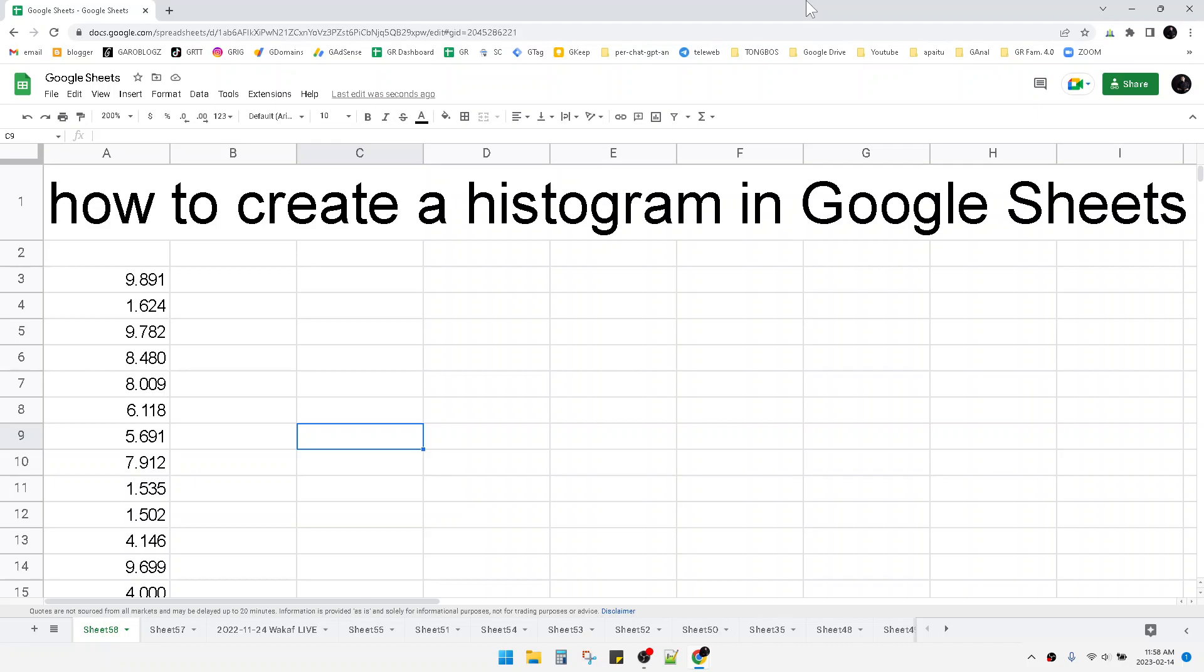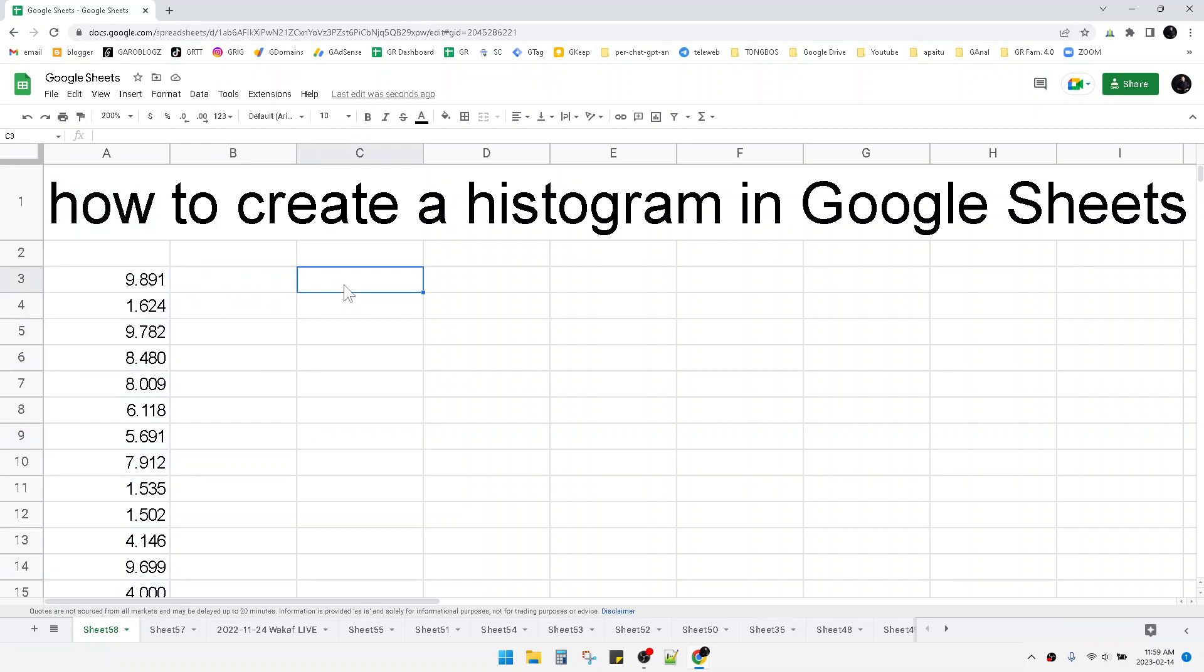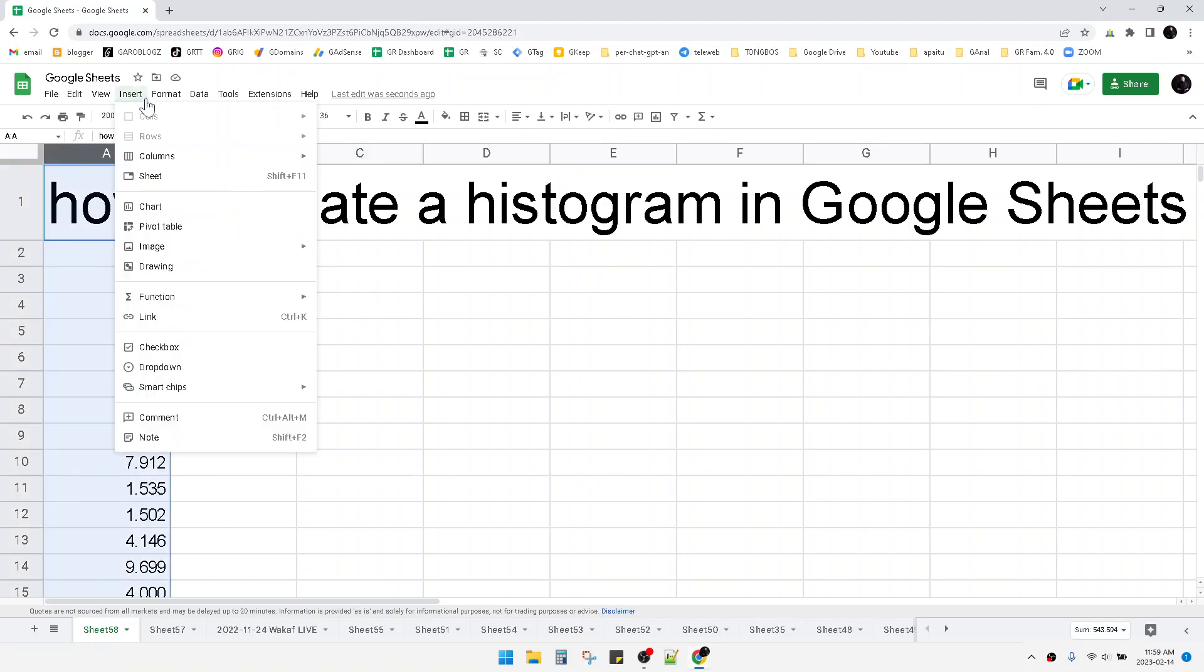Here I already have my random numbers, and I will create the histogram from it. I click the column and then click Insert, then Chart.